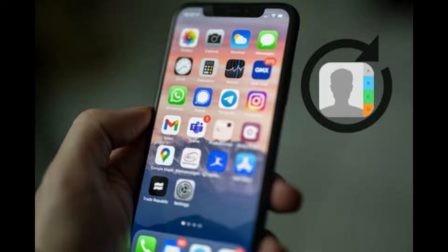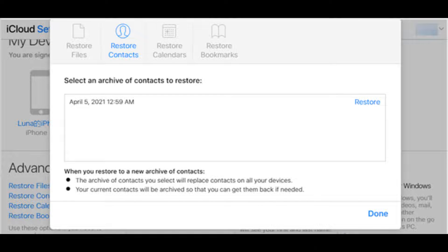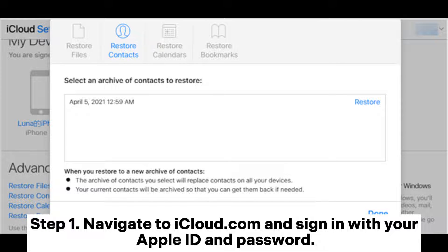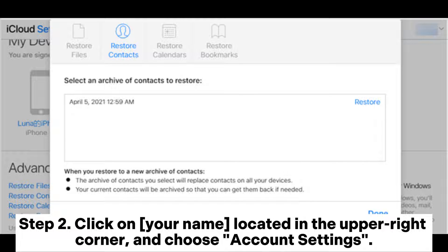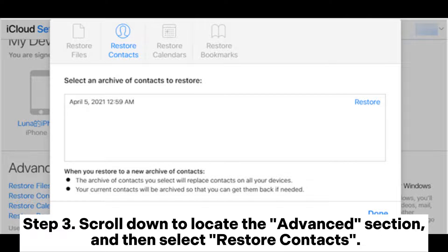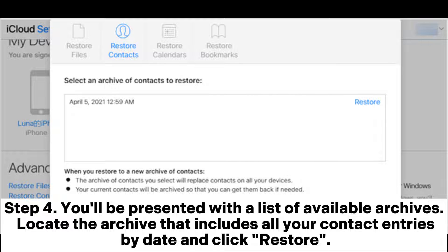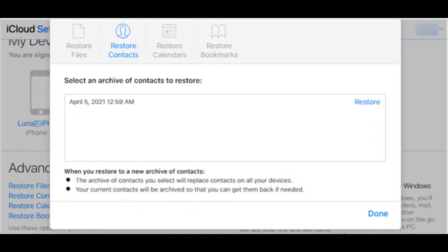With your computer: step one, navigate to iCloud.com and sign in with your Apple ID and password. Step two, click on your name in the upper right corner and choose Account Settings. Step three, scroll down to locate the Advanced section and select Restore Contacts. Step four, you'll be presented with a list of available archives — locate the archive that includes all your contact entries by date and click Restore.